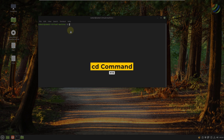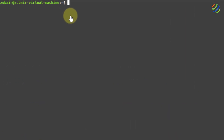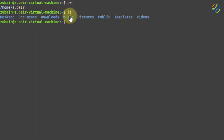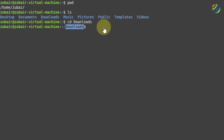Number six: cd command. With the help of cd, you can go to any directory from your terminal. For example, as I'm in my home directory and I want to go to my downloads directory, I'll write cd downloads and hit enter — now I'm in my downloads directory. If I want to go back to my home directory, just write cd and hit enter. It will take you back to your home directory.